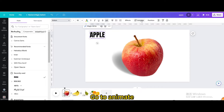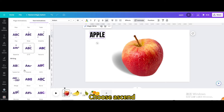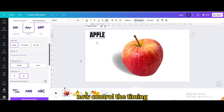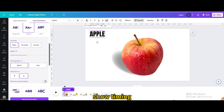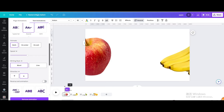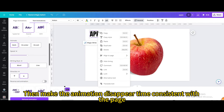Go to Animate and choose Ascend. Click the down arrow to control the timing. Click on the text and select Show Timing. Shorten the animation time to the right, then make the animation disappear time consistent with the page.